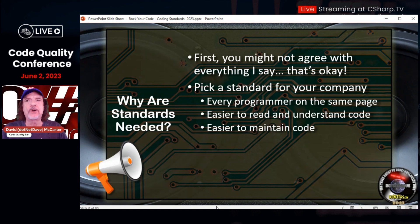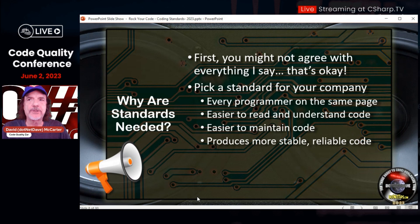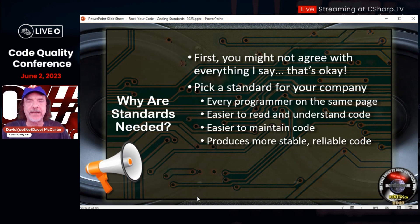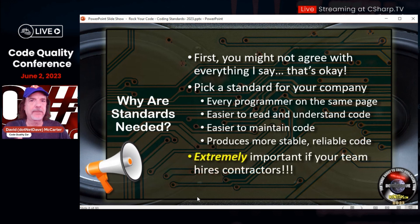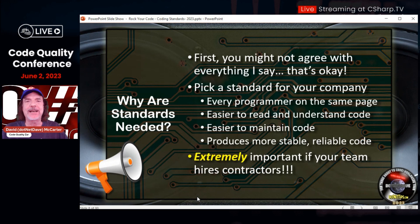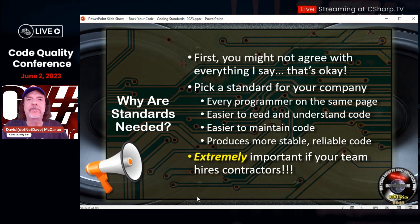Easier to maintain the code — code that's easy to read and understand is much simpler to maintain. I don't know how many times I stare at code going, what is going on? It shouldn't really be that way. Coding standards also produce more stable and reliable code. I know many teams struggle with this. This is extremely important if you hire contractors, because contractors are there just for a temporary time and a lot of them just don't really care about this stuff. So we need to make sure we're making them do it by running code analysis tools during the build and making sure they're doing the coding standards your company wants. But first you have to have coding standards.